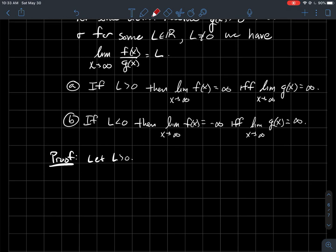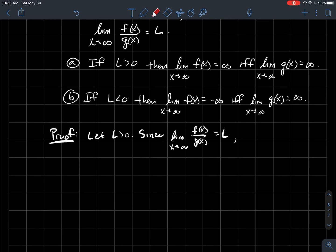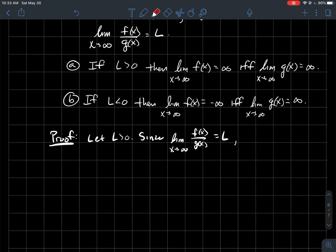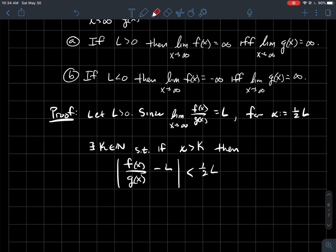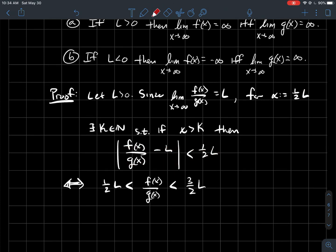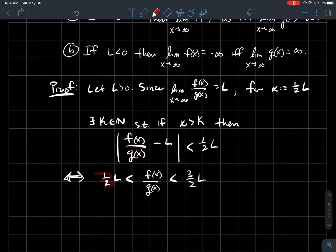I'm going to prove part (a). Let L be a positive number. I know the limit of f/g is the real number L, so I've got the epsilon definition to play with. In particular, for the specific value epsilon equal to L/2, I know there exists some natural number k such that once x is to the right of k, the function f/g is within epsilon (that is, L/2) of L. So there exists a natural number k such that for x > k, f/g is within epsilon of the limit. Unwisting this compound inequality using algebra, f/g is between L/2 and (3/2)L.